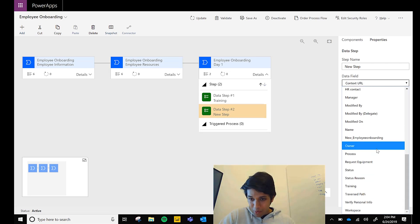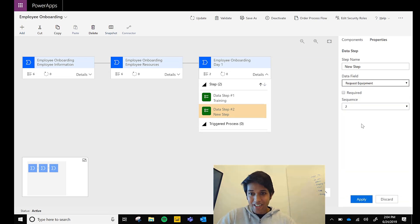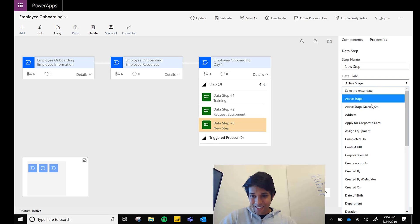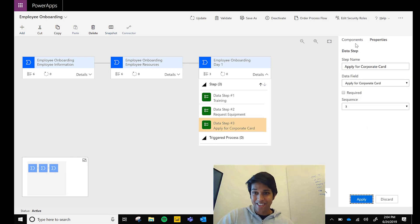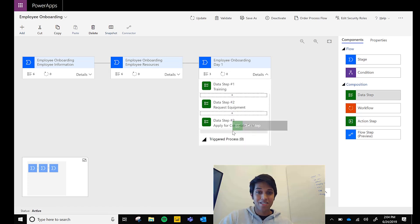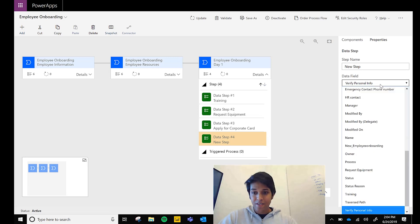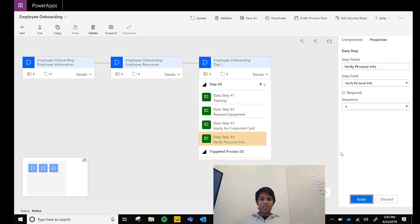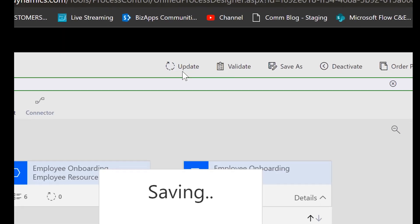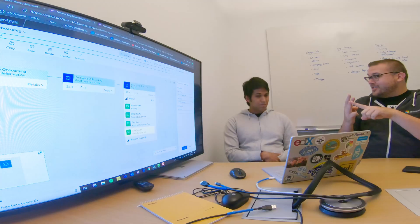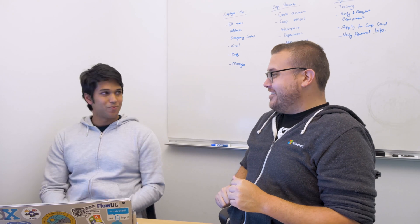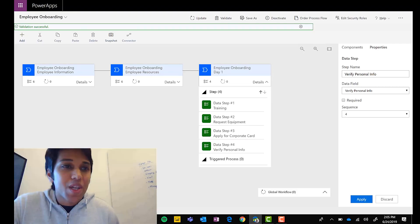Finish adding the 'Request Equipment' field to the Employee Resources stage. Hit Update to make the latest version available. And right there — that's video three done, because video three was where all the stages were laid out.